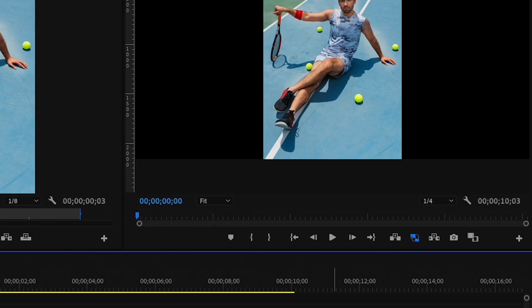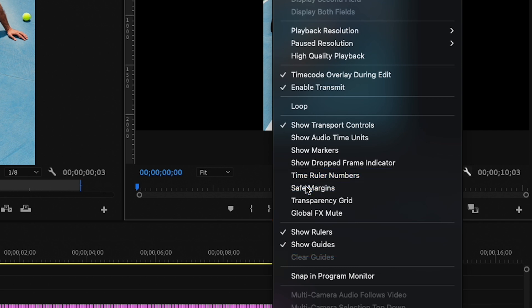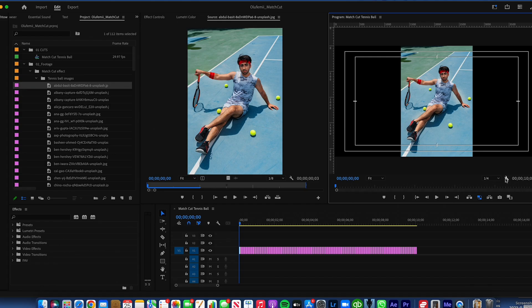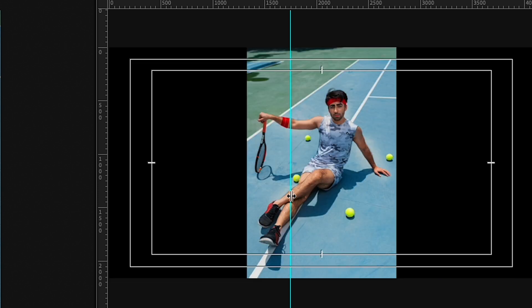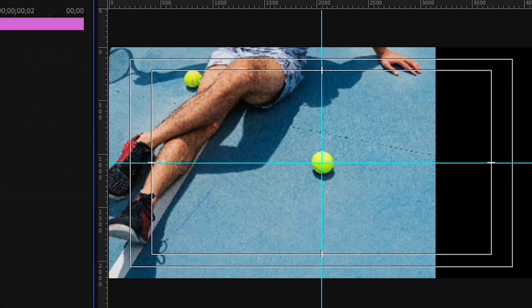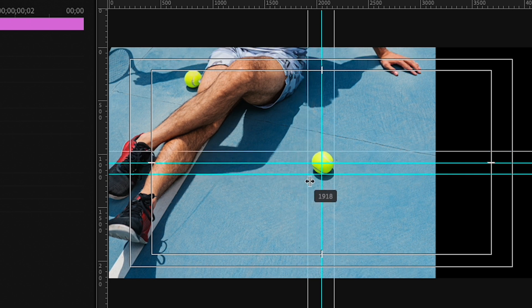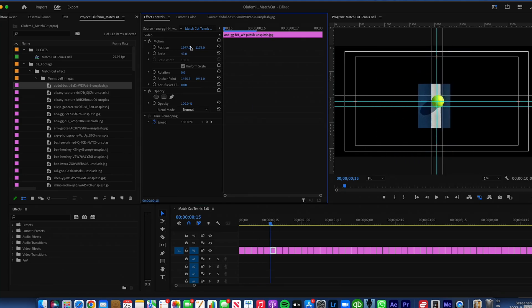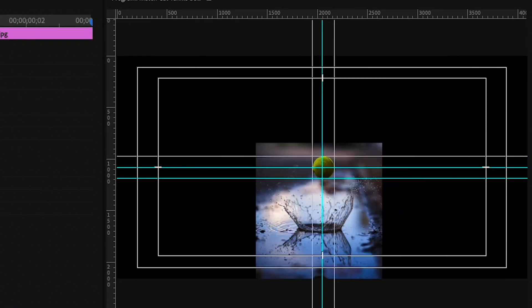Then we're going to go over to this little wrench, make sure Show Ruler and Show Guides are checked, and select Safe Margin so we can see the center point of our frame. I'm going to go to the corner of my program window, drag out these guidelines, and you can use these lines to create a custom match point shape. I'm going to make one that hits all four corners of the tennis ball. From here, go through each image and line them up according to the markers you just made. I've got them all lined up — already you can see the effect coming to life.